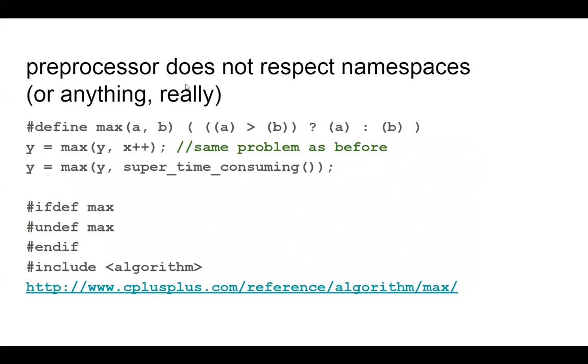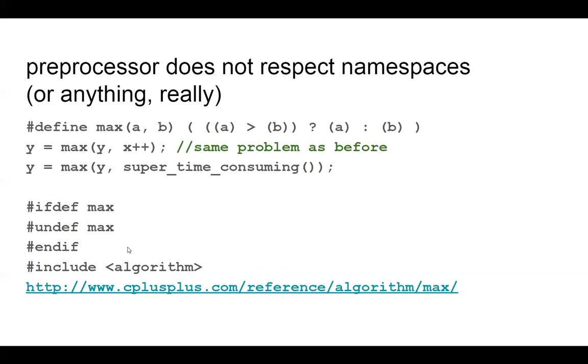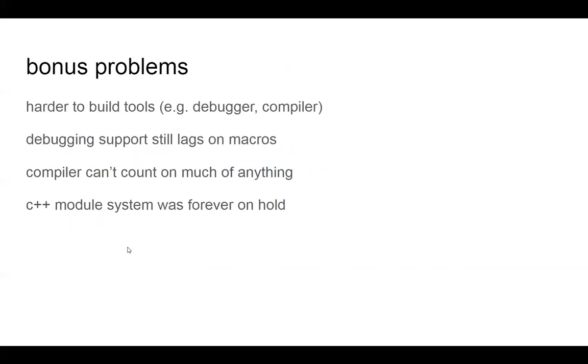What I'll also say is he talks about, like, doesn't respect names, like a C preprocessor that is, you know, in charge of making macros work as well as, like, includes. Doesn't respect namespaces or anything, really. You, this is a very common pattern you have to do when you're ever defining things in C++. You have to, you know, go and if max is defined, like, undefine it before you do something, just because there can be these side effects that occur from one thing flowing into another. So bonus problems is that it becomes harder to build tools when you have an impoverished macro system, like Professor Grossman described it.